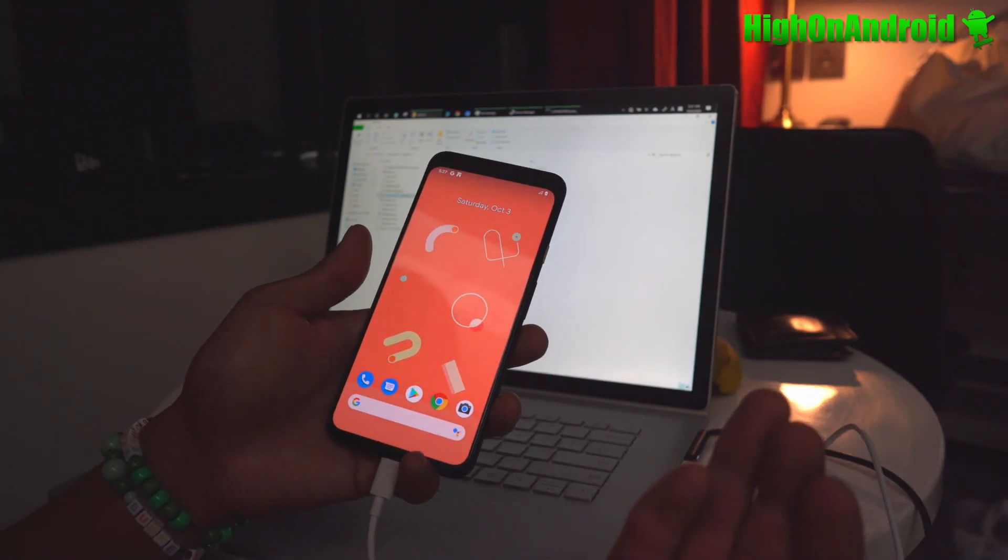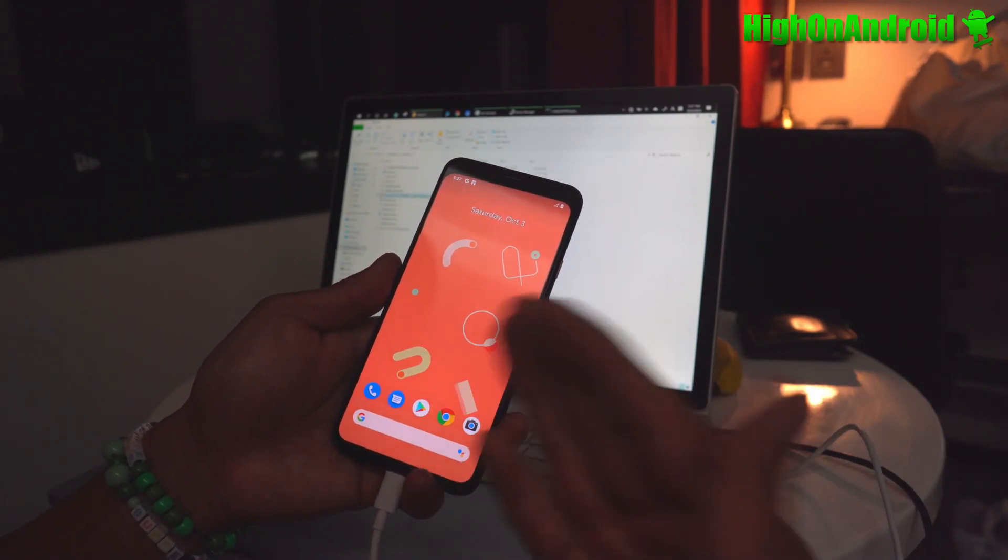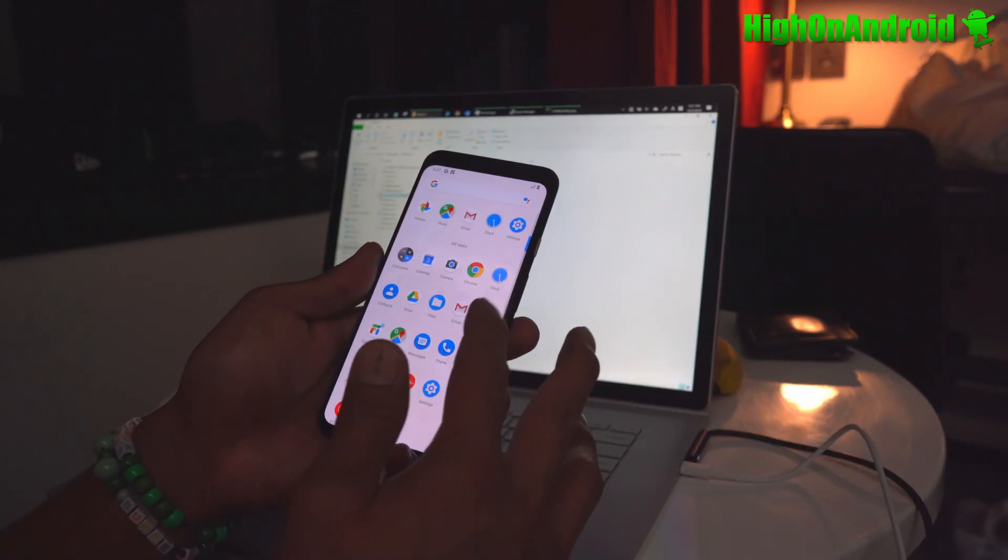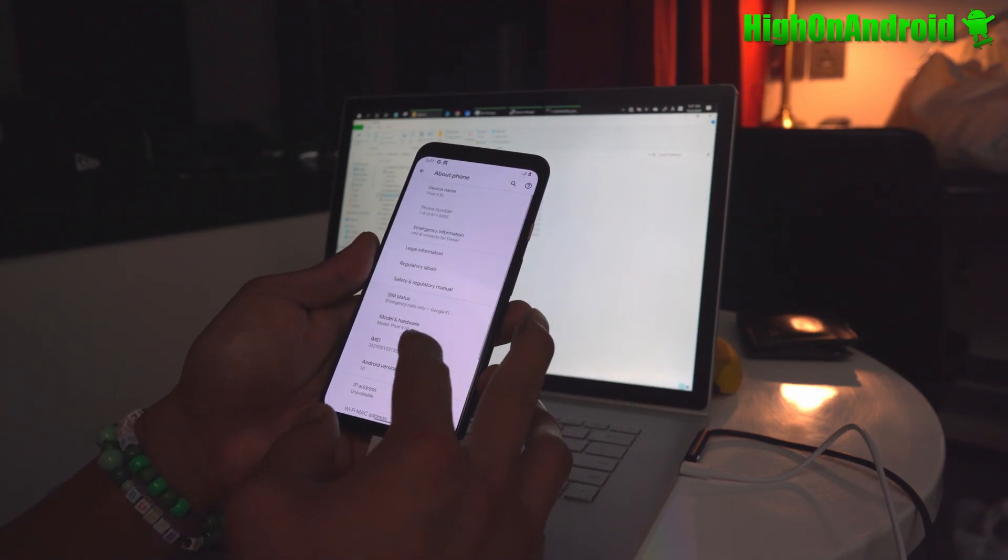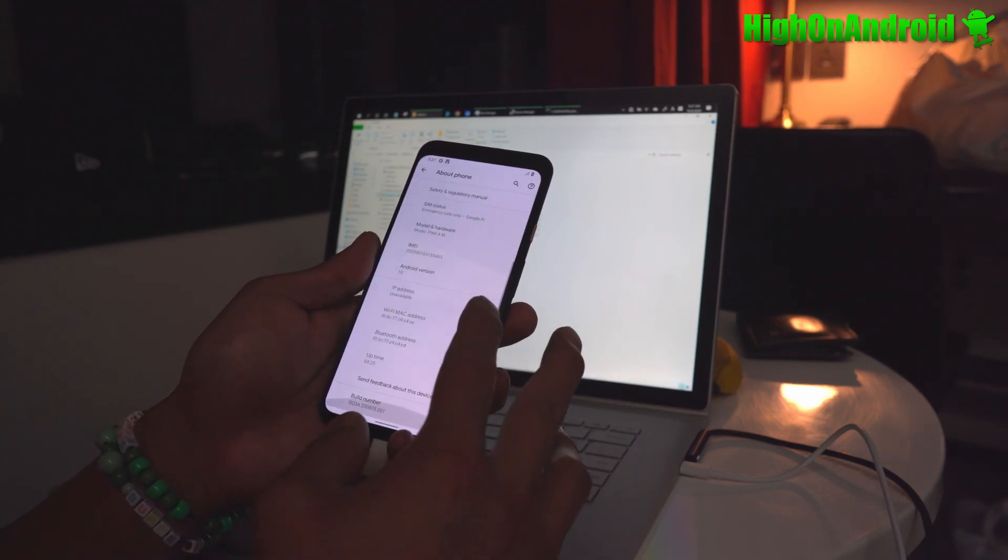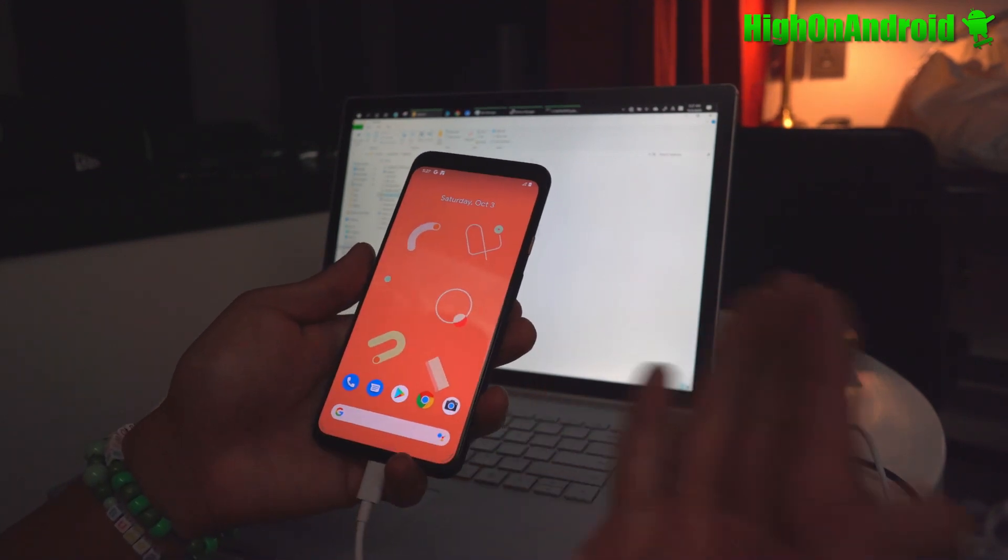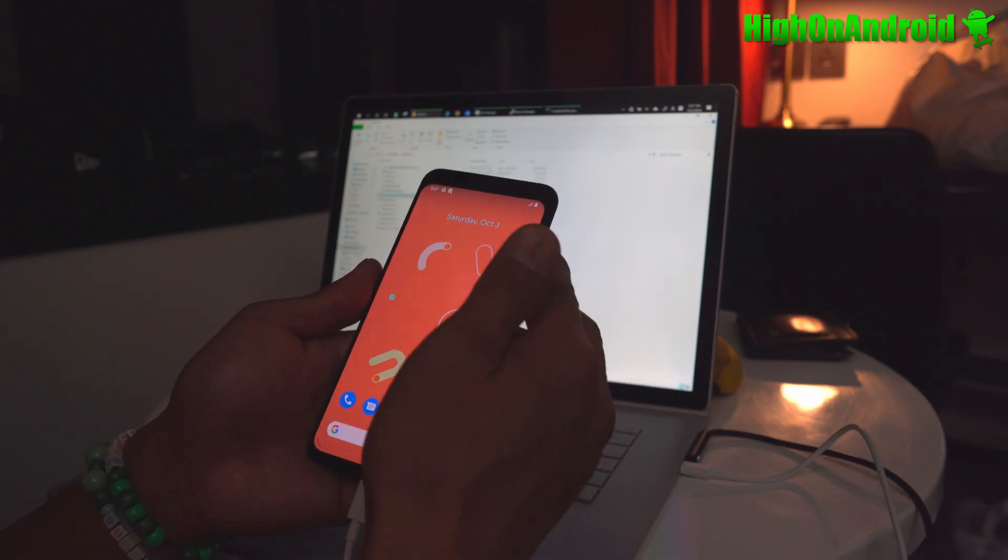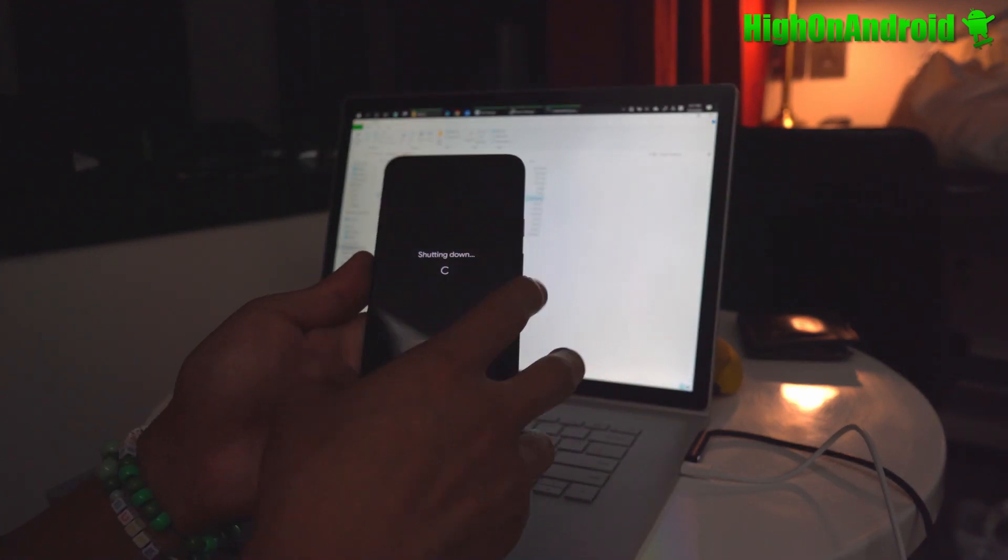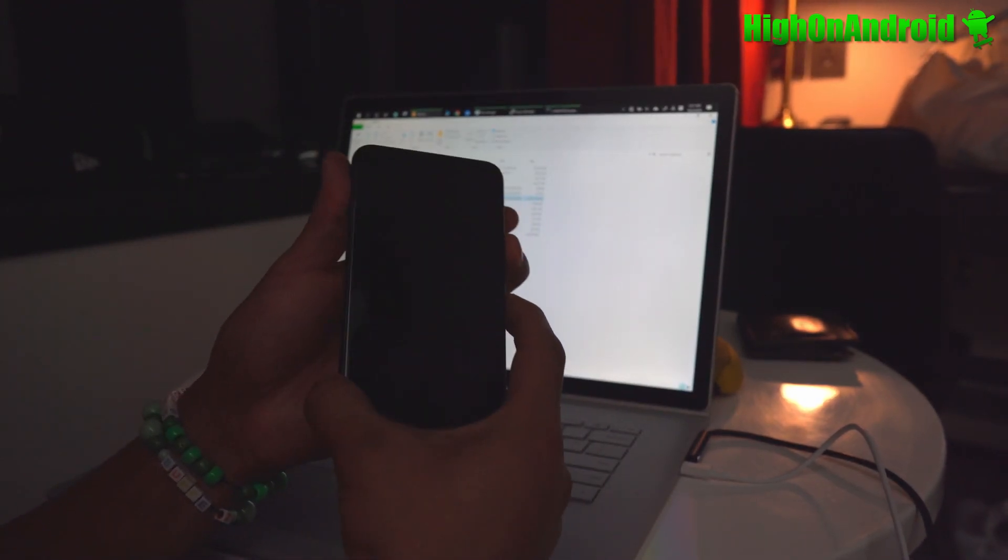Now this will work on pretty much any phone that supports Fastboot. Before we begin, make sure you're on Android 10. Make sure you have an unlocked bootloader obviously.